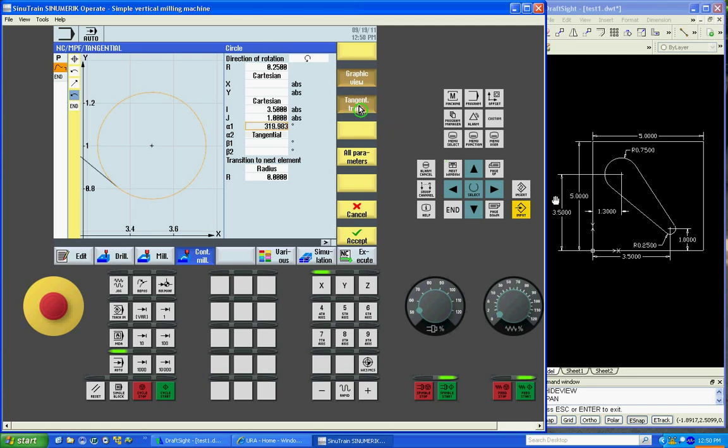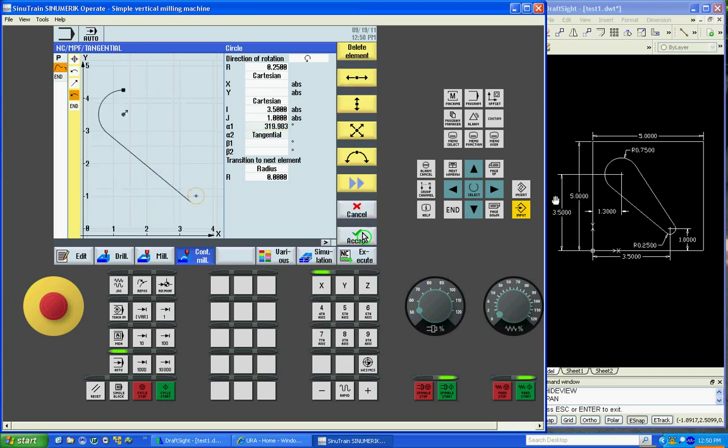Now we'll hit tangent. As you can see it drew the line to tangent with our other radius. So now both radiuses should be tangent to each other.